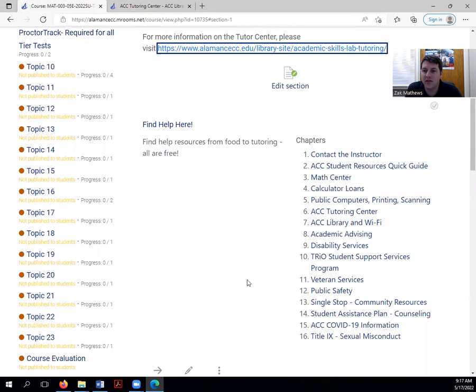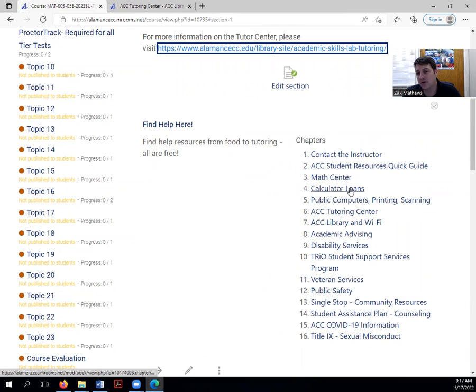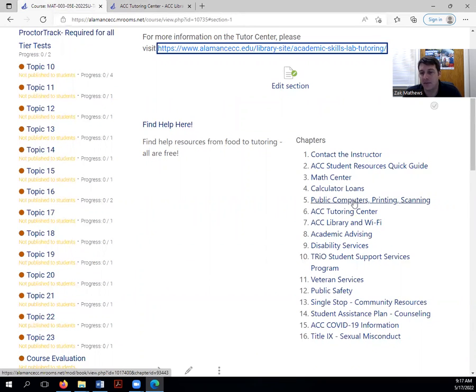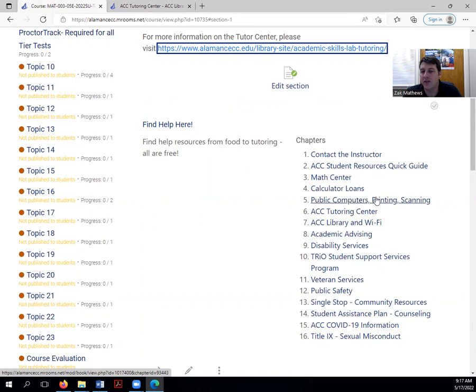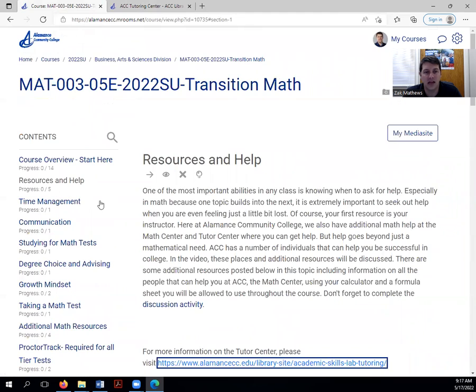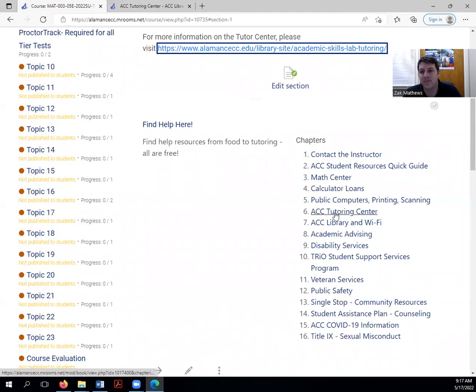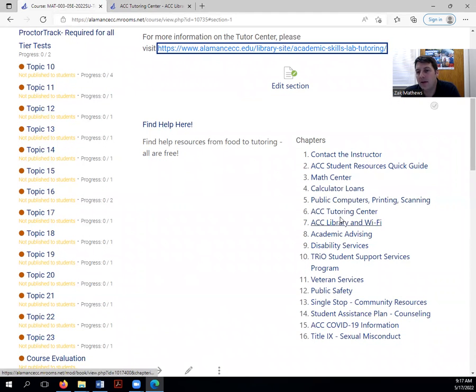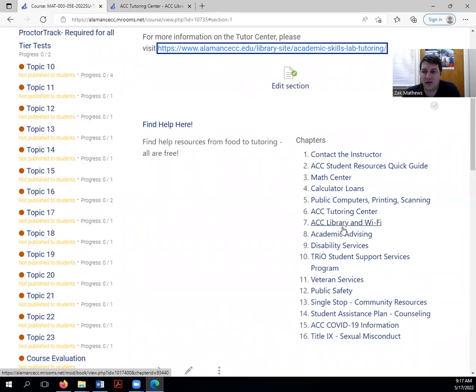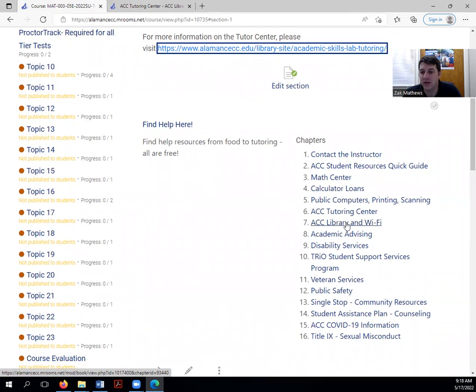Beyond math help, there are a lot of other resources here at ACC's campus. So maybe you need a textbook. Maybe you need to print. Maybe you need to scan something. Maybe you just need a computer. There are a lot of places to go for help. And all of these are posted in this resources and help tab. Maybe it's that you need to go to the library. Maybe you need a little help finding some books for a class or topic that you're researching. So the ACC library will assist you in finding those resources. They're a great tool in your research.